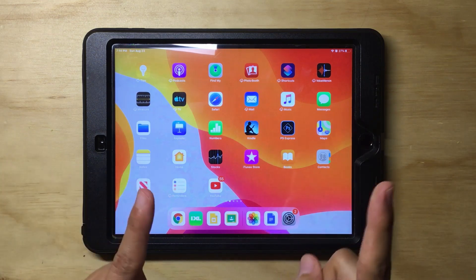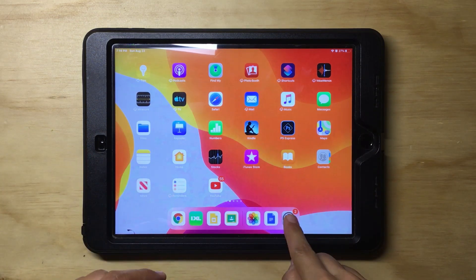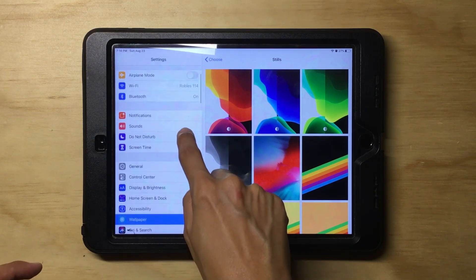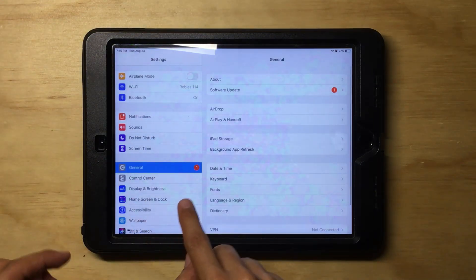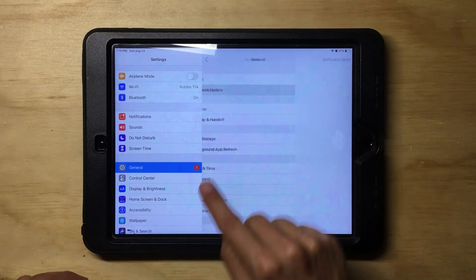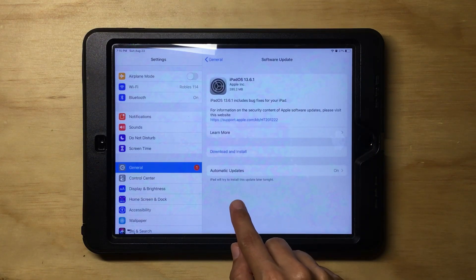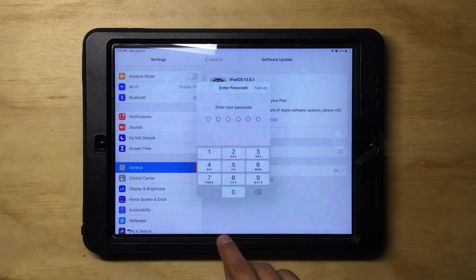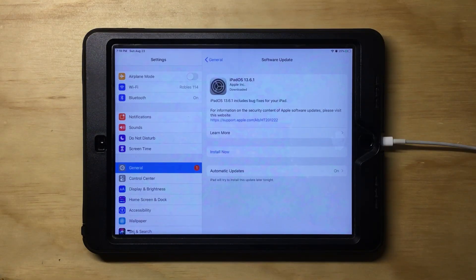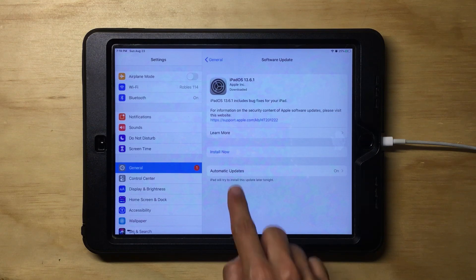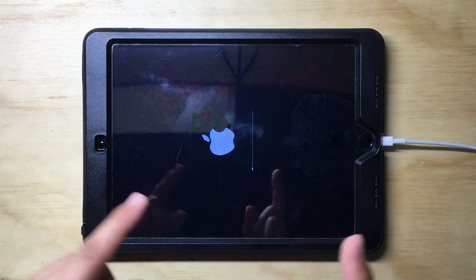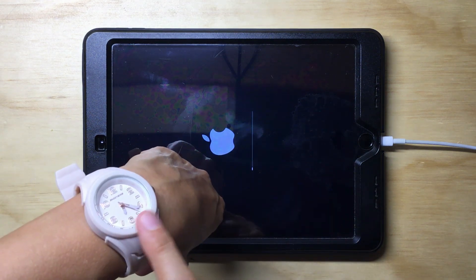Before we start, you must make sure that you have the most recent iOS update. Make sure that you have updated, and once the update has been downloaded, make sure to install it. Have in mind that this update might take several minutes.